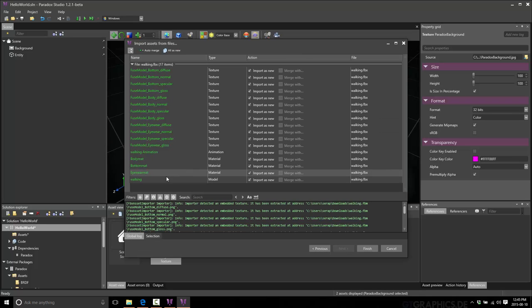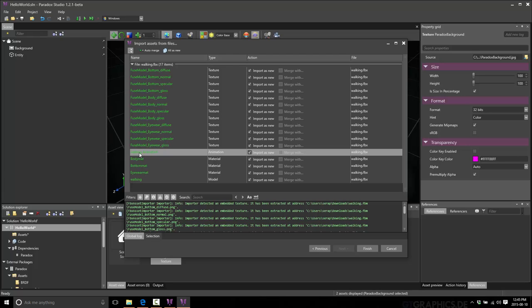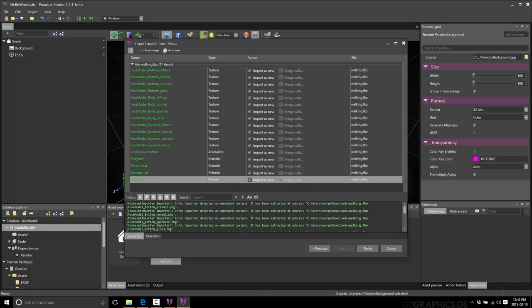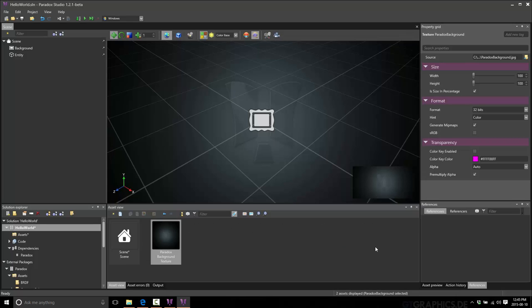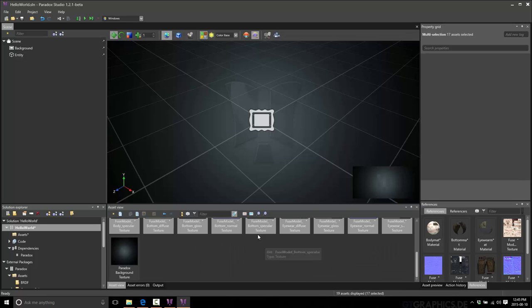And you'll see it recognized that it's an FBX asset that needs to be imported. It gets all the different components. It says there's a lot of stuff that goes together to make a 3D model, right? All the various different textures. The animation. And then the model itself, as you can see here. And finish. And boom.